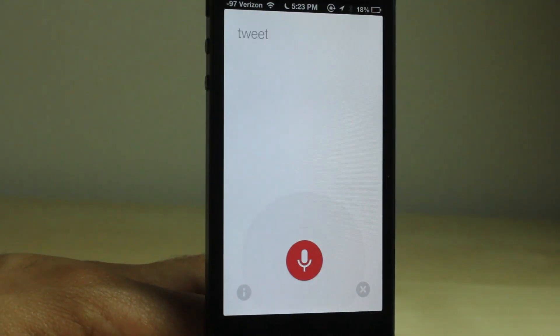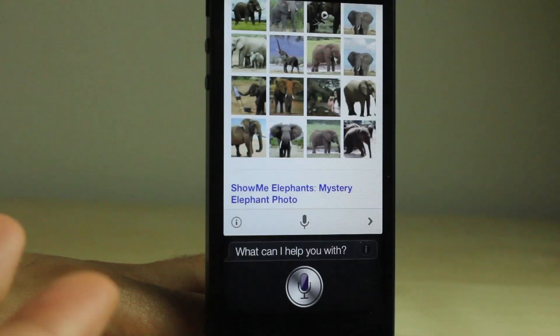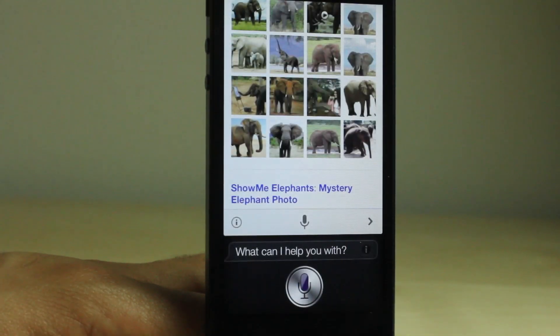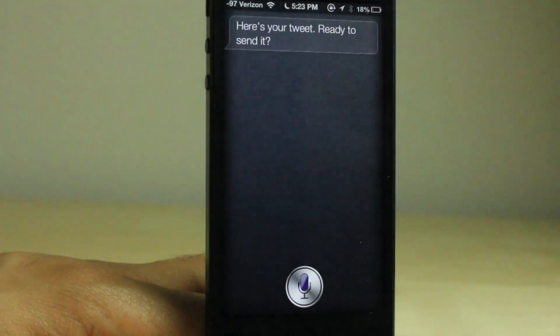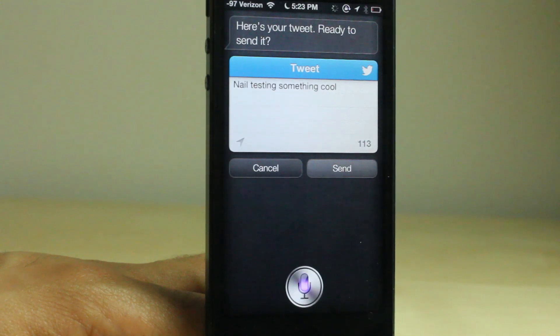Tweet: now testing something cool. If you use one of the routable commands, just like I did there, here's your tweet — ready to send it? No.